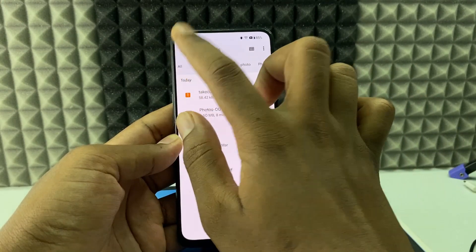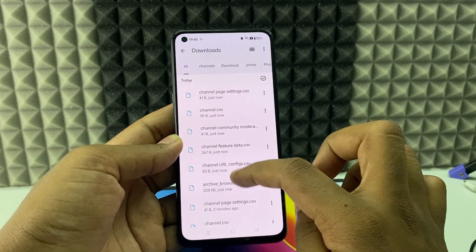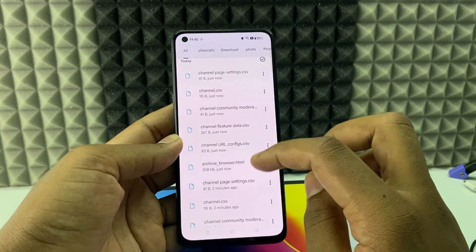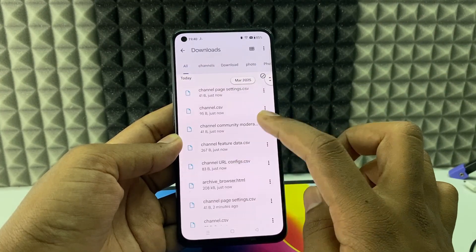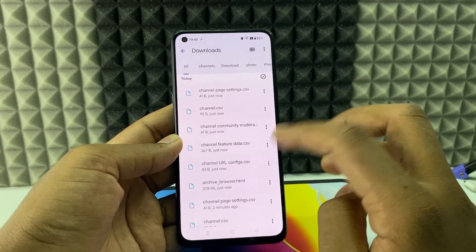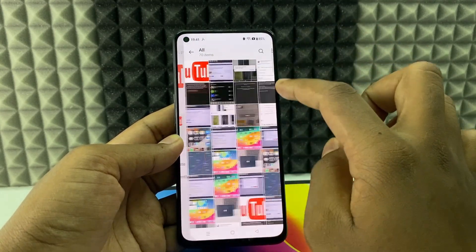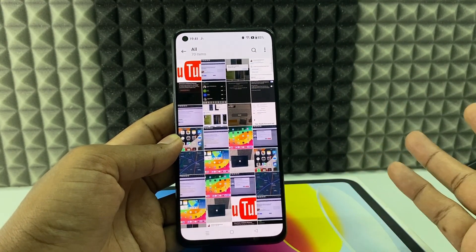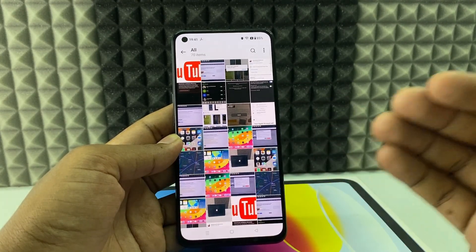Switch to 'All' and you can see the new files added. For me there are no videos on my new YouTube channel, so that's why you don't see any video. But if you have videos, you can see them in the gallery. That's the very easy process. If you want to know more about YouTube updates, watch this video.